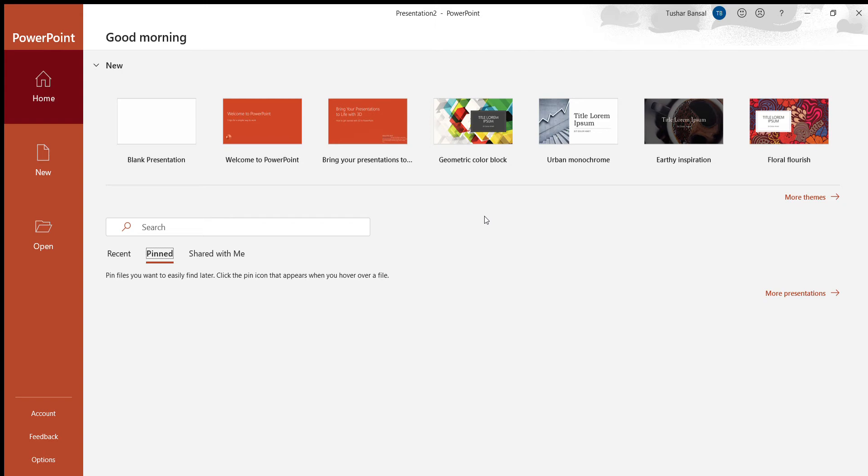So if you don't have Microsoft PowerPoint you can follow along pretty easily using Google Slides. But yeah, without further ado, let's get started.